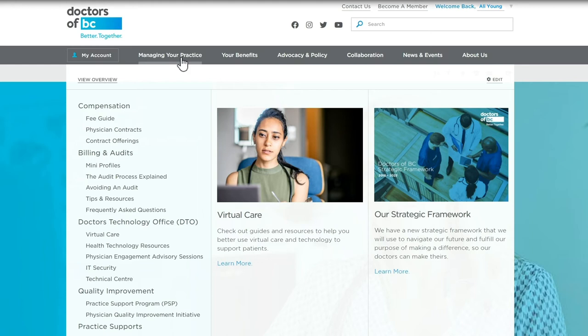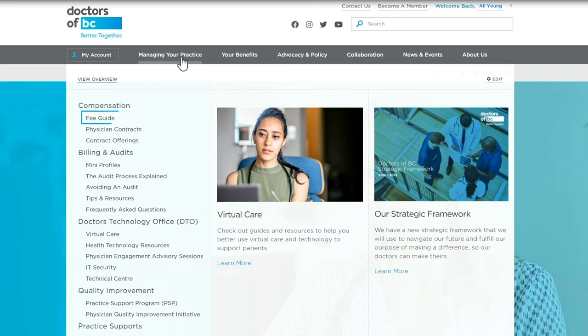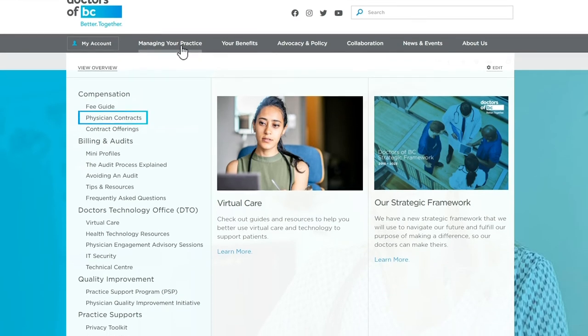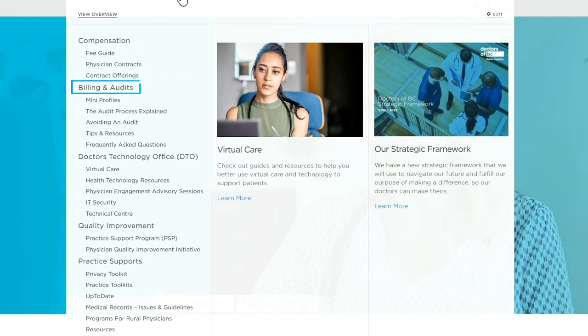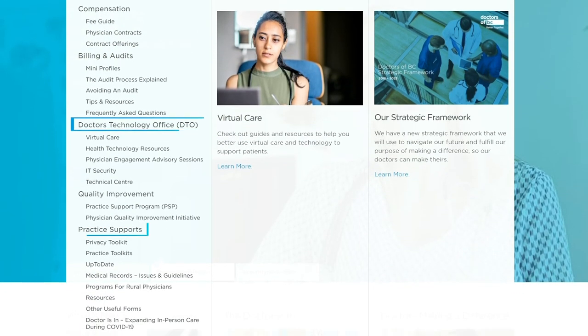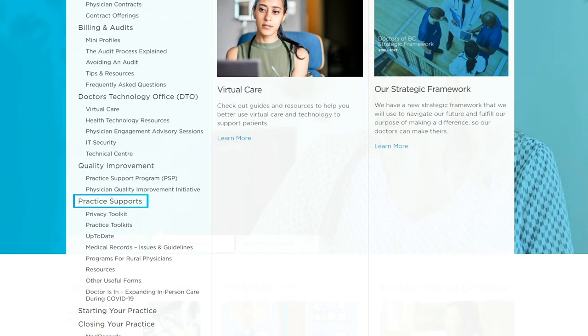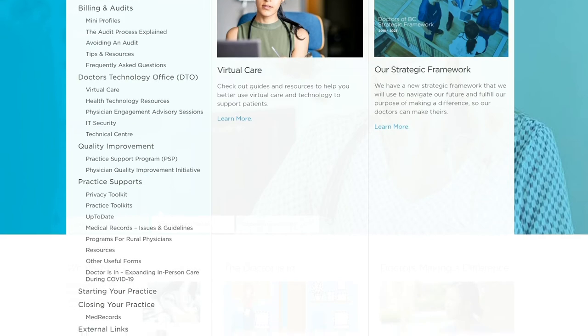This is where you'll find the fee guide, information on contracts, billing, audits, technology, and practice supports, among other topics.